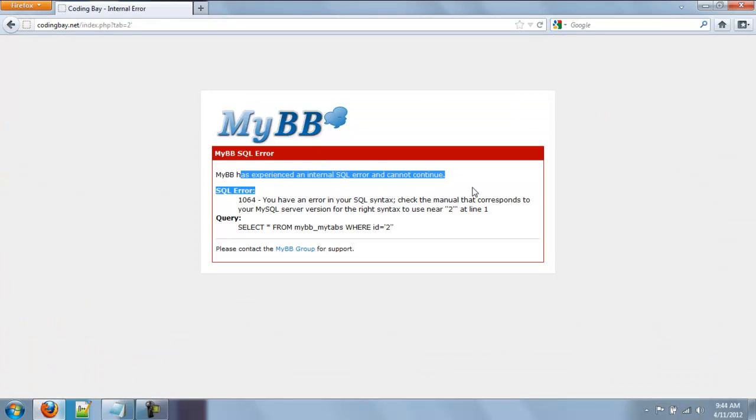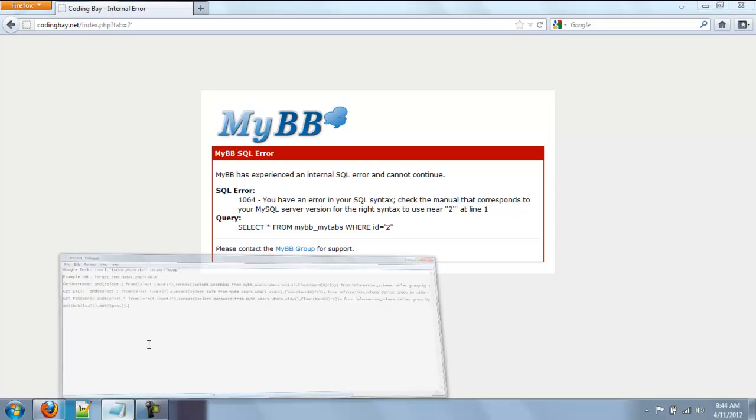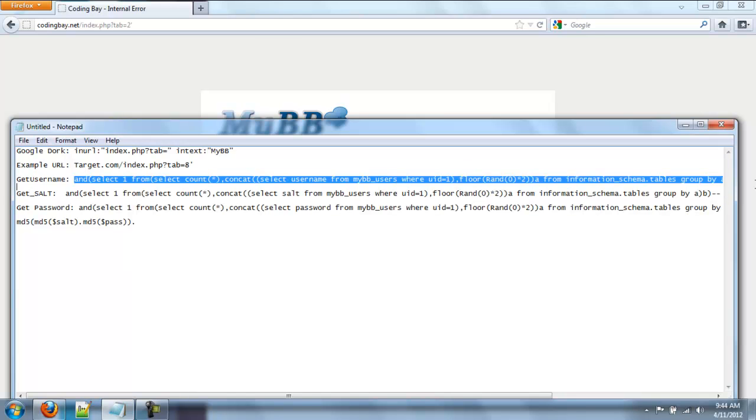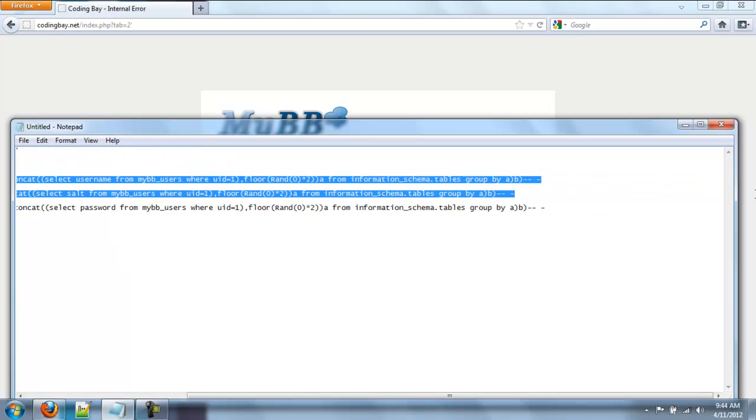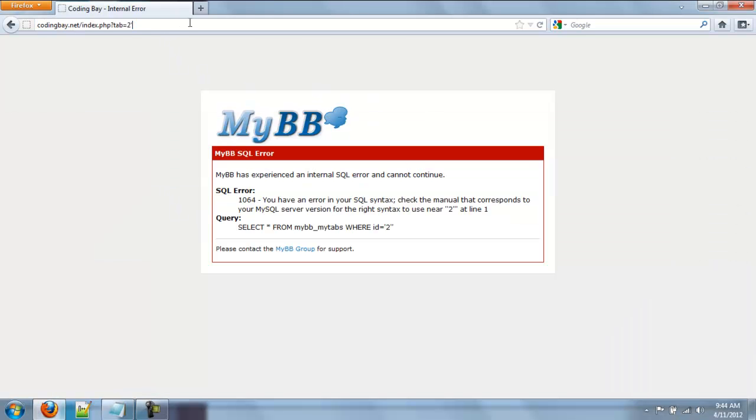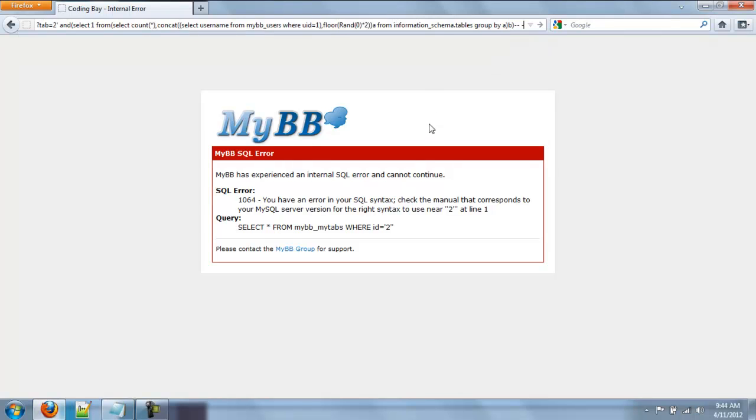MyBB has experienced an internal error. See? It's the MySQL error. Then I'm going to copy and paste this because I really don't feel like typing it out. Okay, so then you're going to put a space and copy and paste it.